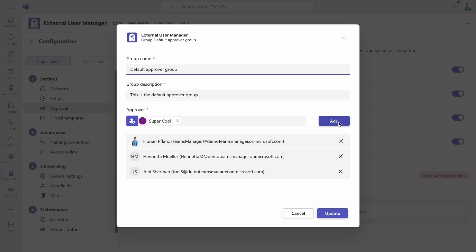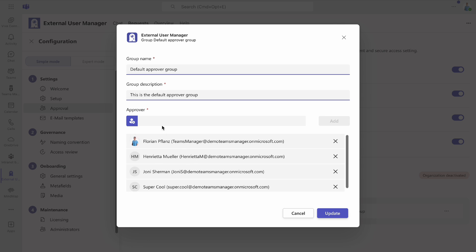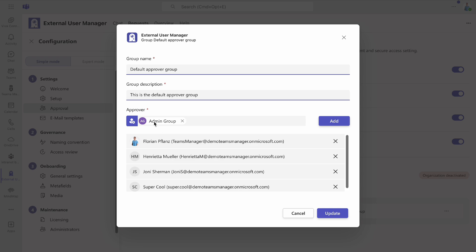Additionally, you can assign entire security groups, giving all group members approver rights instead of assigning permissions to users individually.